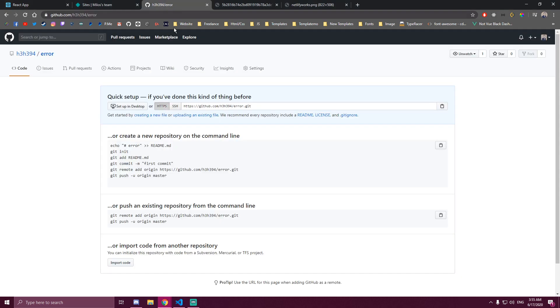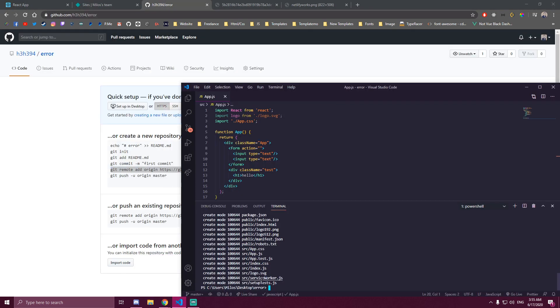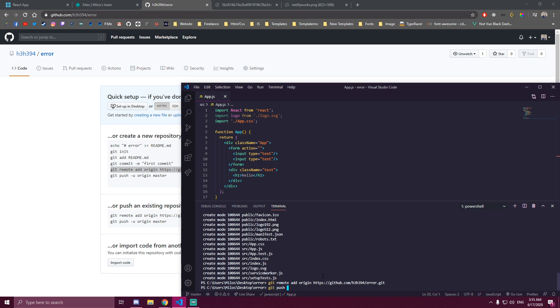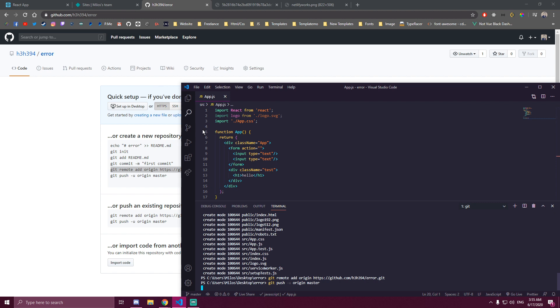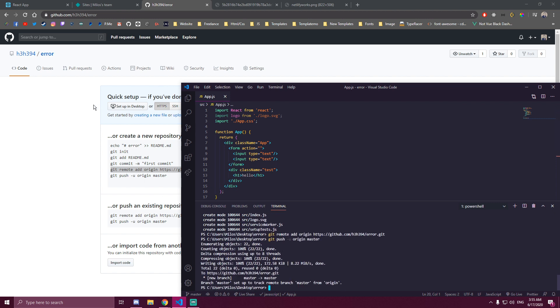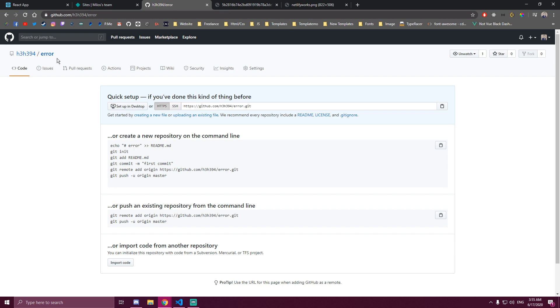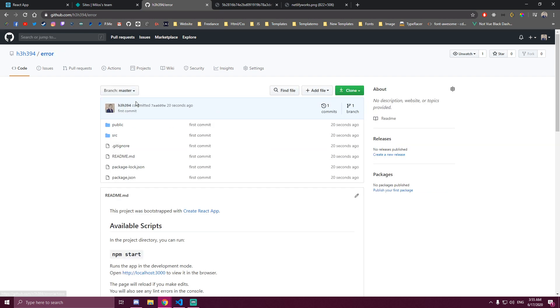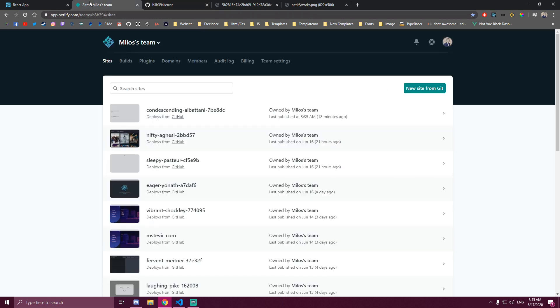So I already made a repo here so we're gonna wait for that to finish. Once that's done we go to GitHub. It's done. Let's go to Netlify.